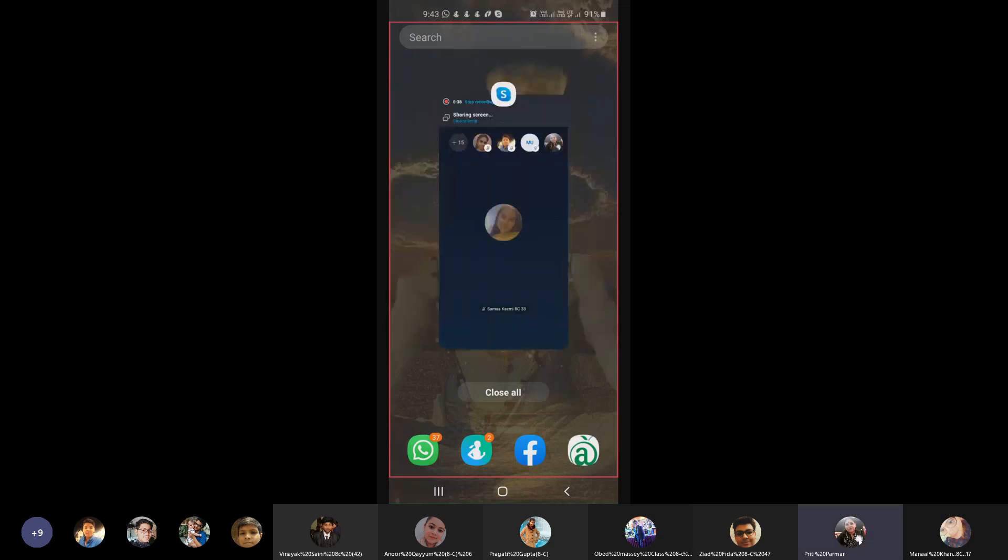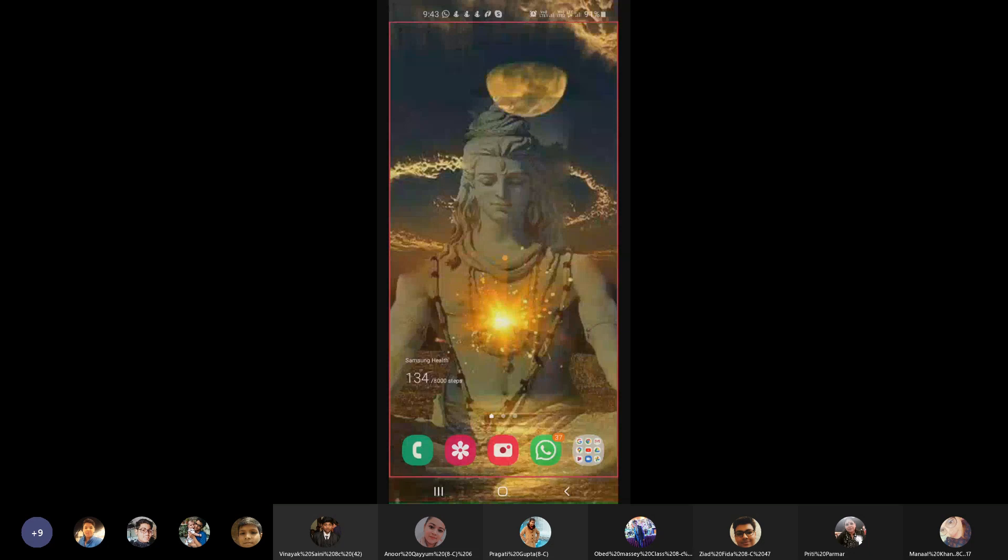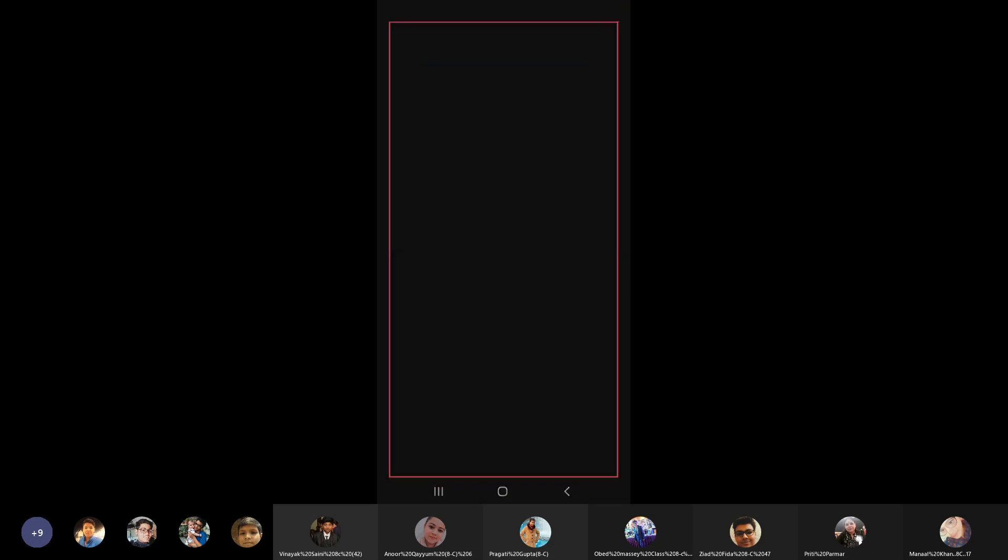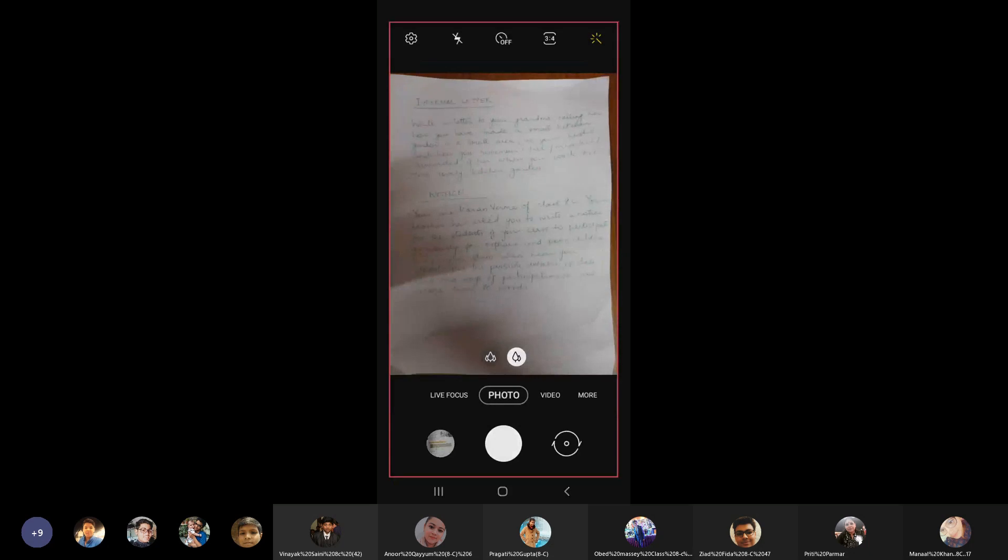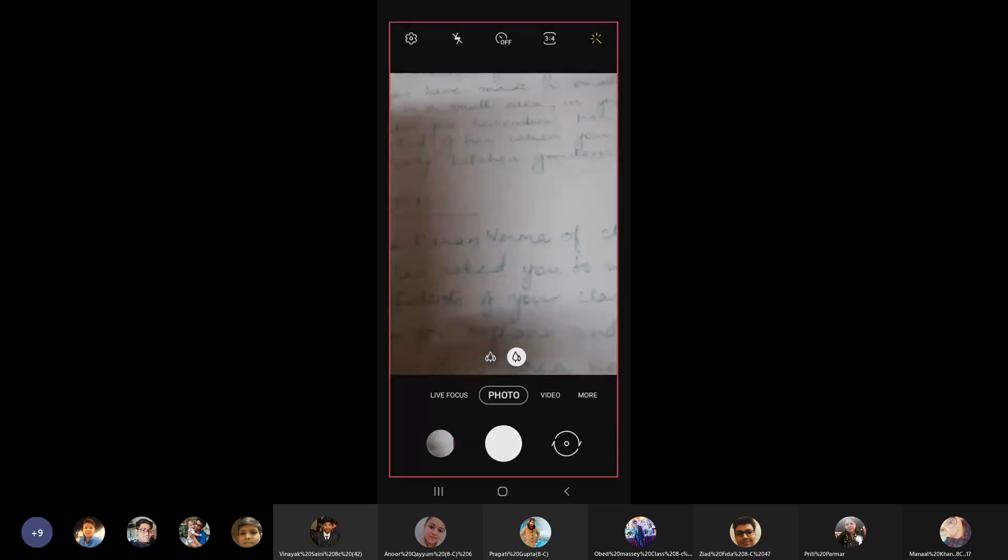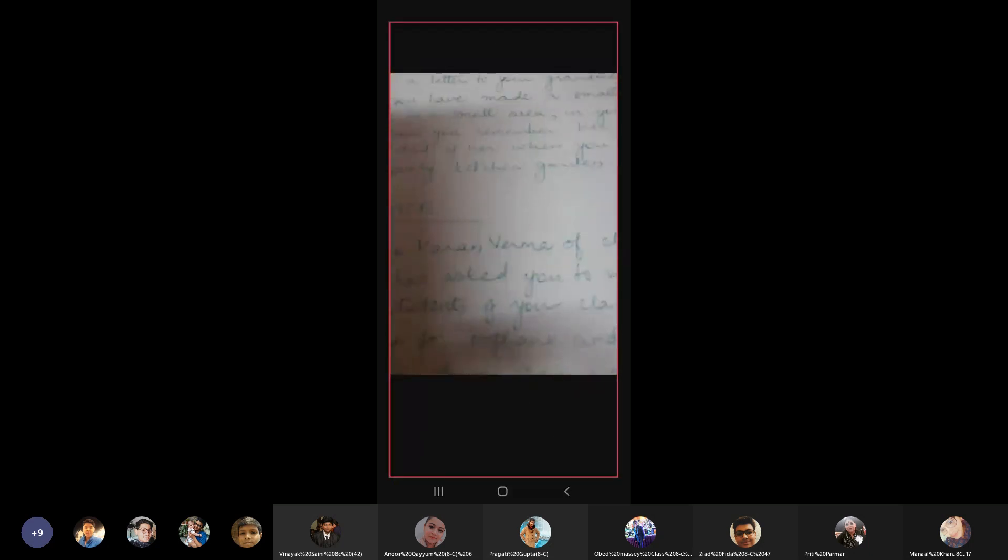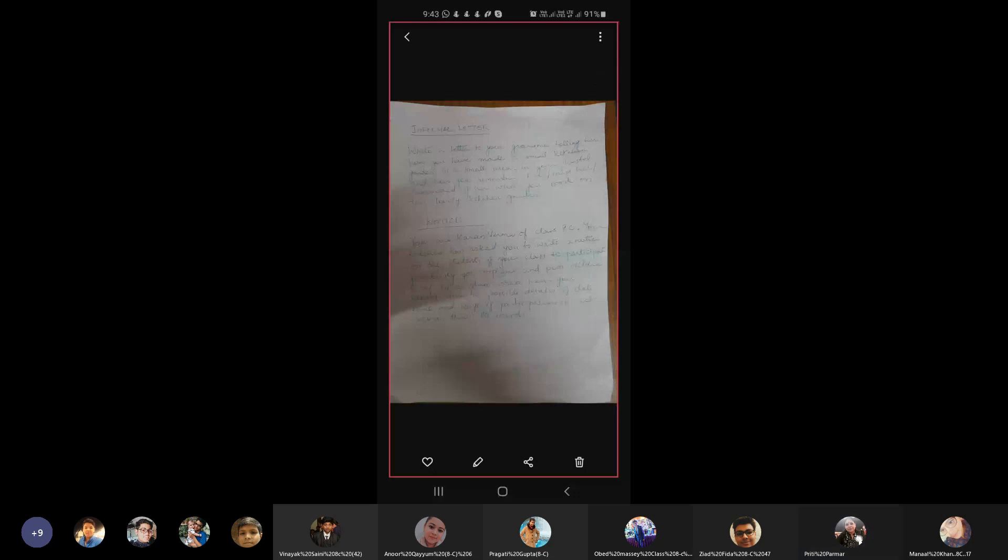Telling her how you have made. I'll repeat: write a letter to your grandma, telling her how you have made a small kitchen garden in a small area in your hostel.